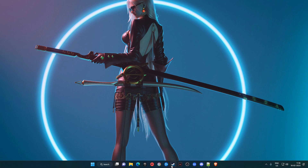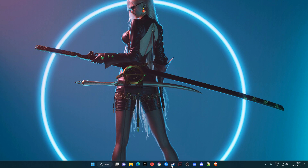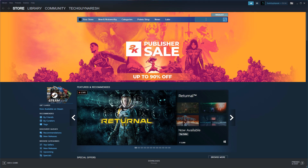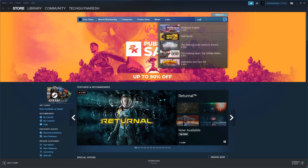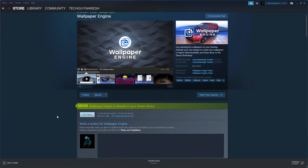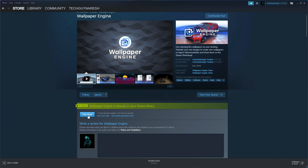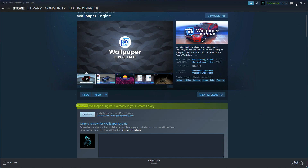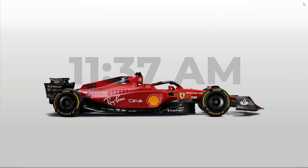Open the Steam application and search for Wallpaper Engine. To proceed further, please purchase and download this application, and then click on 'Use Now'.